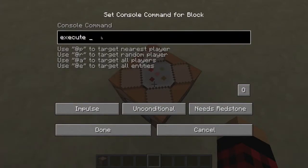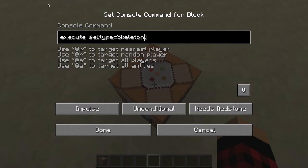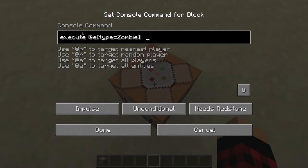So basically, execute first — let's say I wanted to execute a command to a zombie. So all entities and then bracket type equals zombie. That has to be a capitalized Z. If I wanted to do it to a skeleton, I would just put in skeleton right there. But I'm going to do it for a zombie for now. Basically I want to execute a certain command on a zombie.